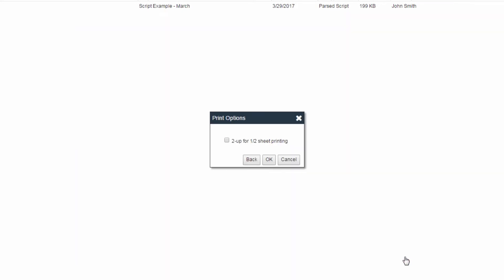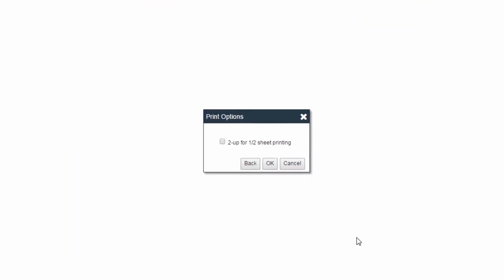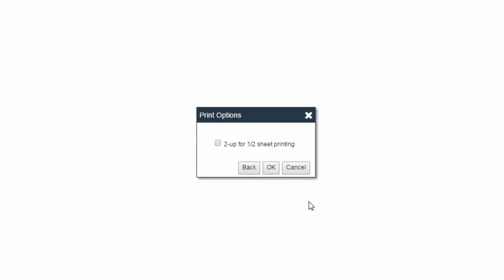The Print Options screen will appear. A checkbox will be available for two up for half-sheet printing. This option will print two pages of the side per one sheet of paper. Clicking OK will allow the sides to print in regular size.